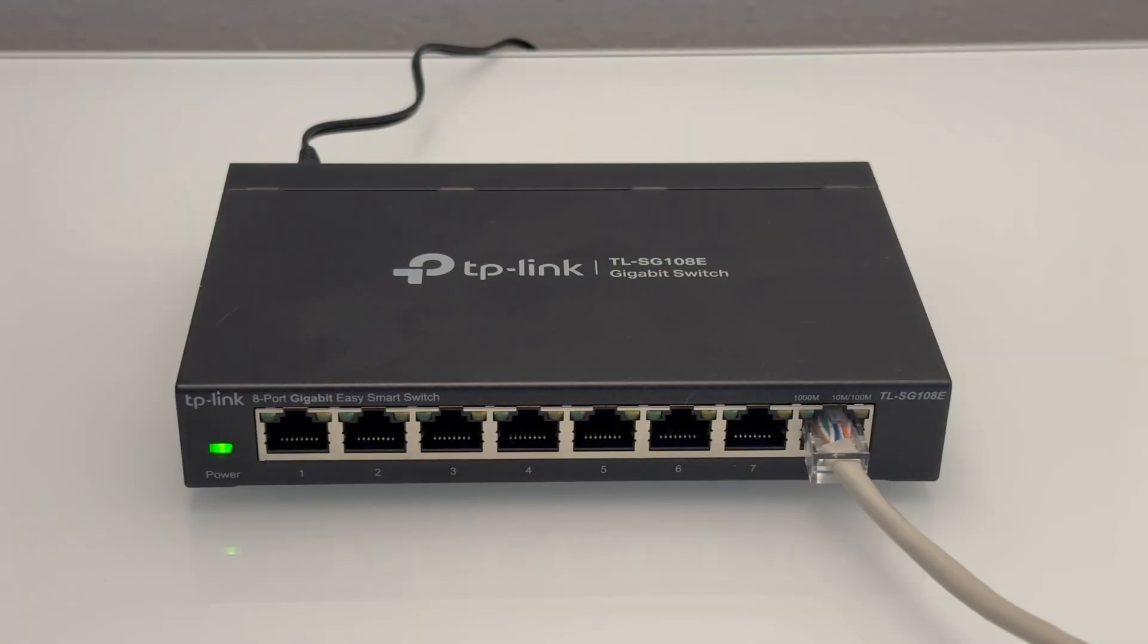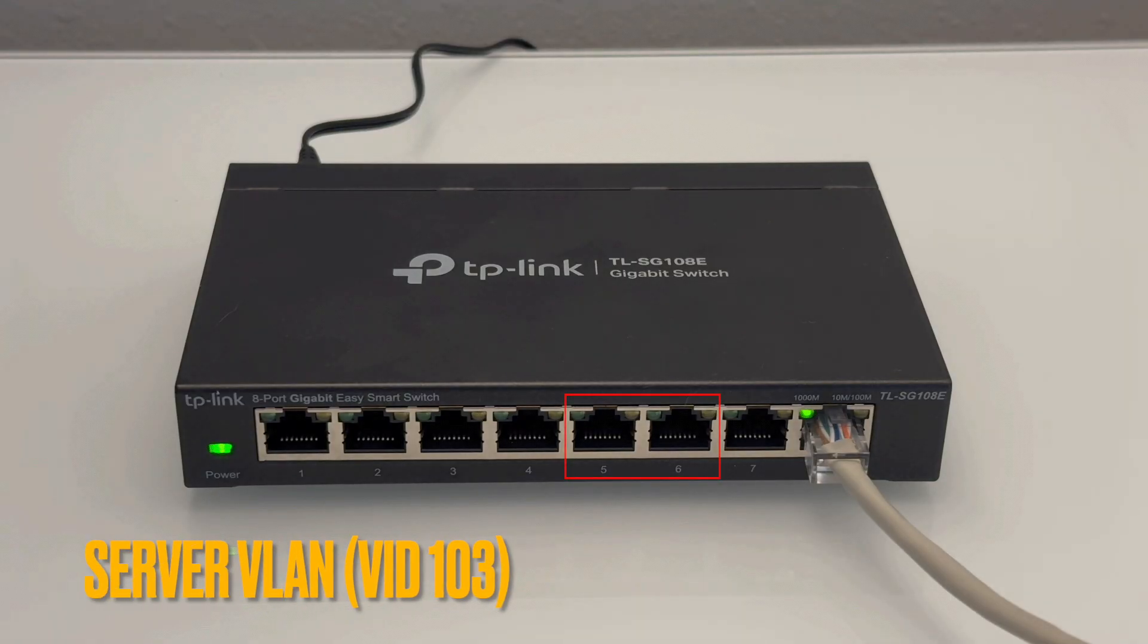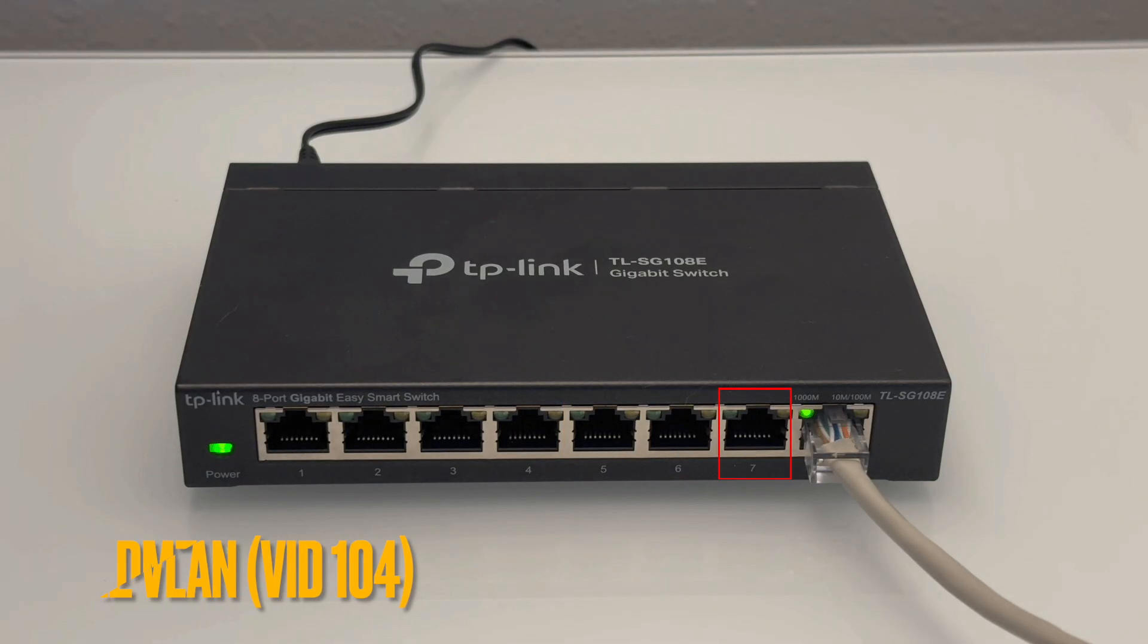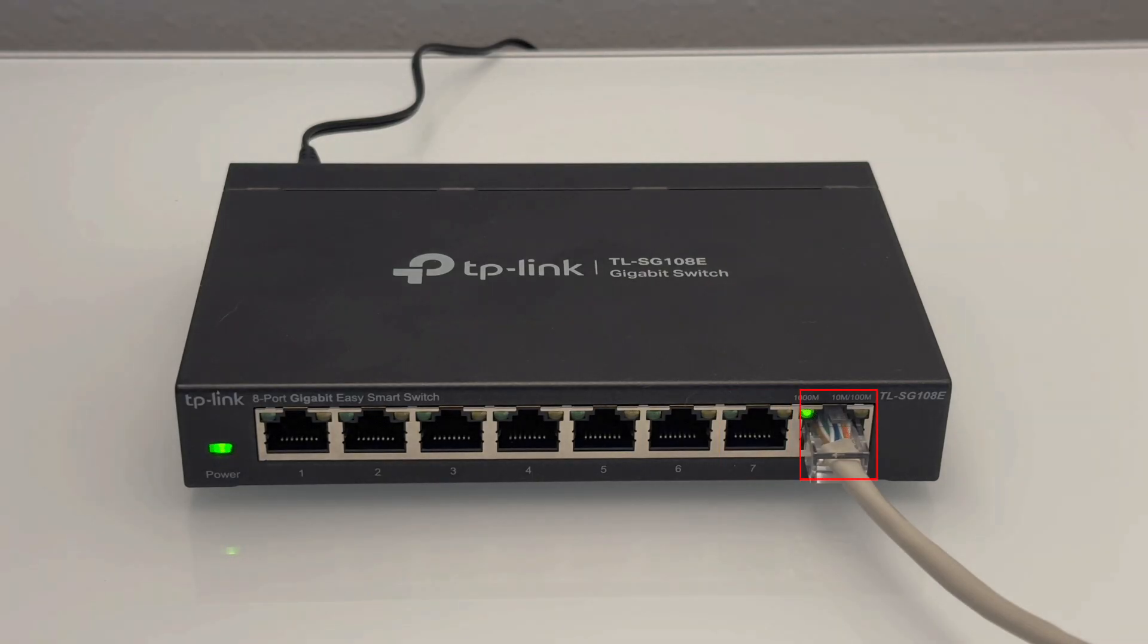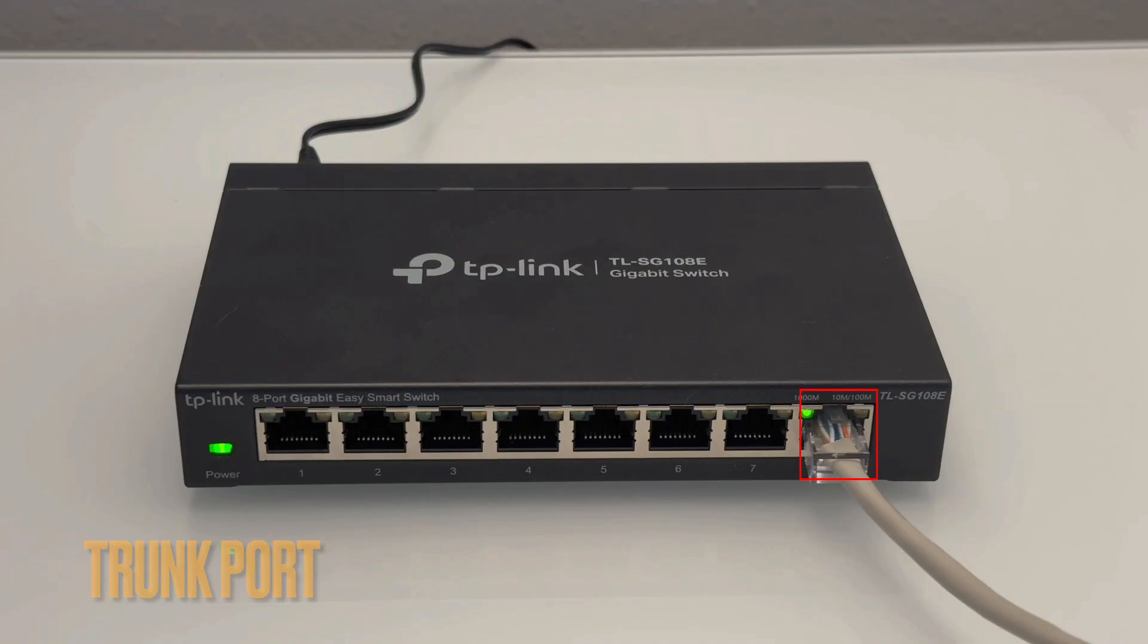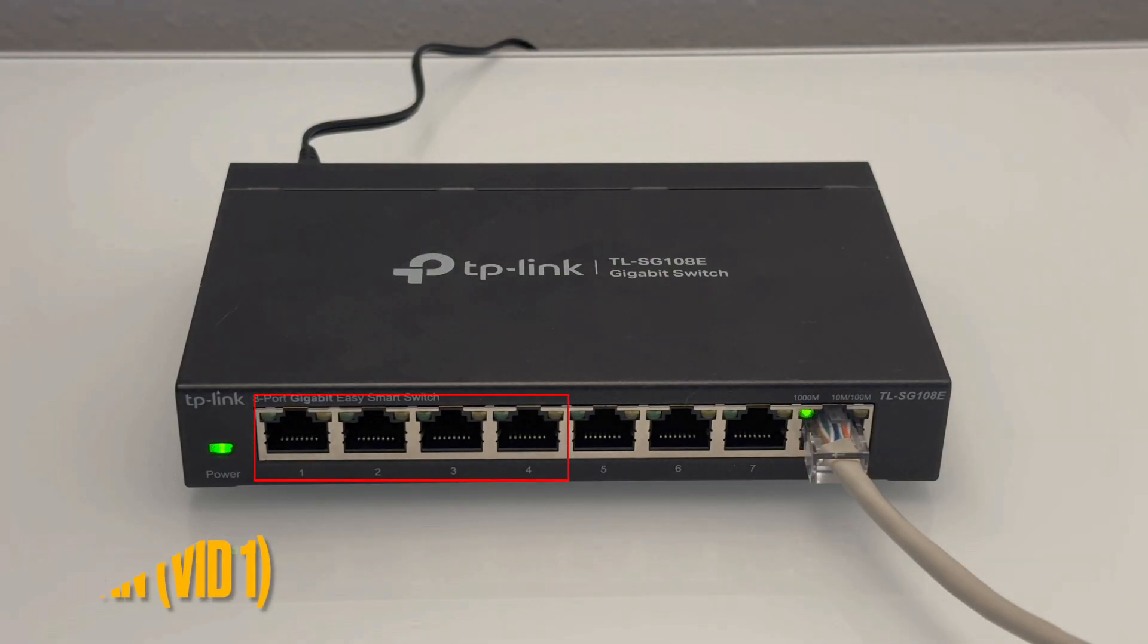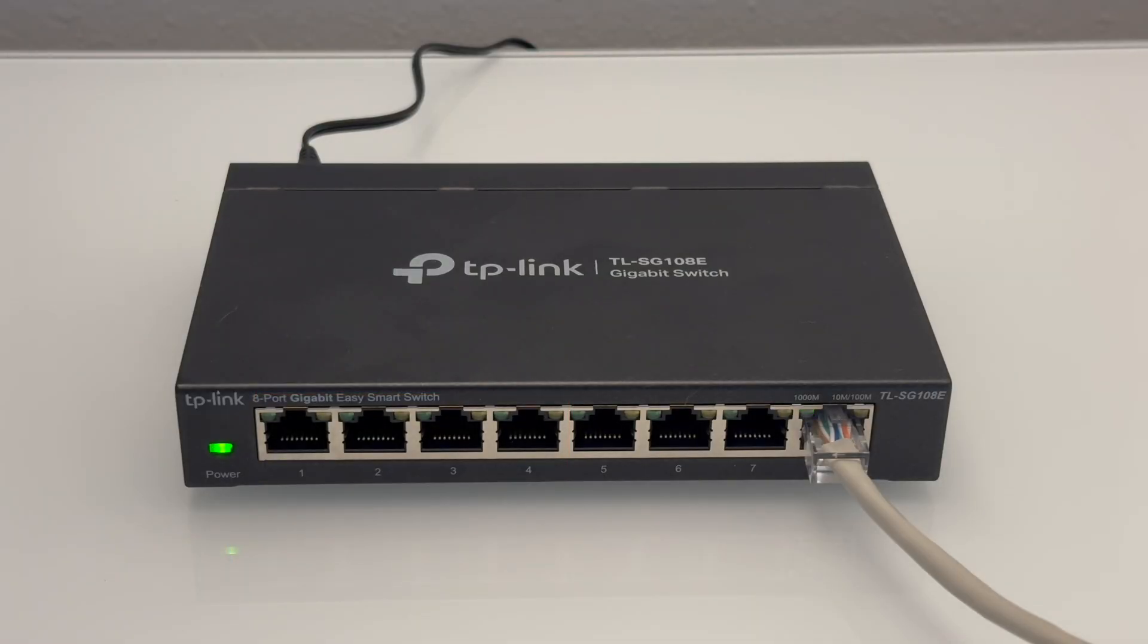At this point, I can start configuring the switch. For my setup, I'd like to configure ports 5 and 6 for the server VLAN, port 7 for the DMZ VLAN, and port 8 as the trunk port for all VLANs, as mentioned earlier. All other ports will remain on VLAN 1, which is the primary network where all my trusted clients connect.